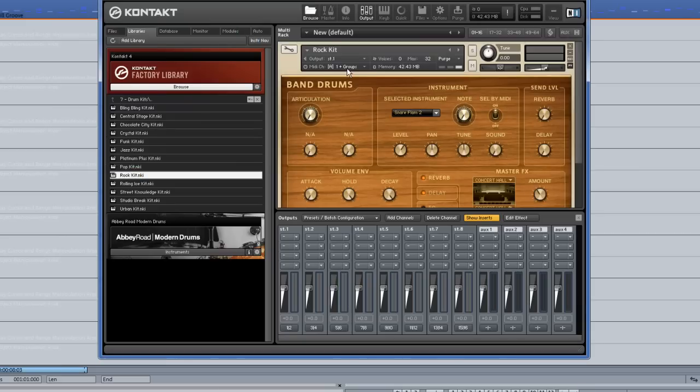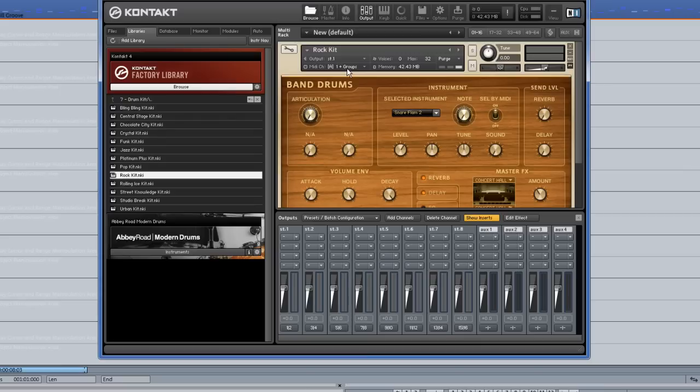You will notice that when I play back the MIDI file, the drum kit is only sent to the stereo 1 output in Kontakt. Consequently, it only plays back in Samplitude on the first stereo track.